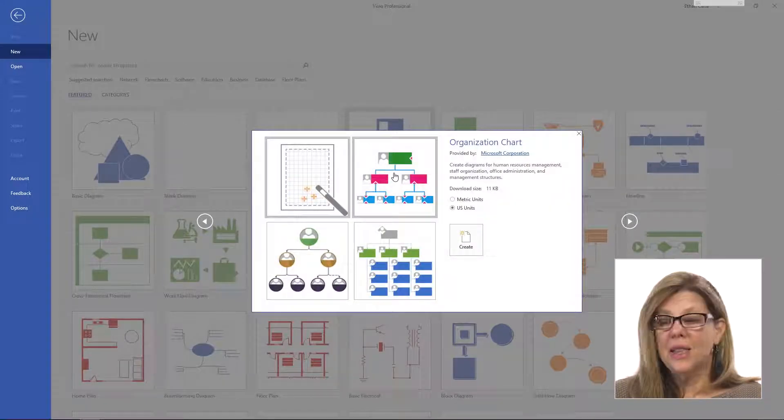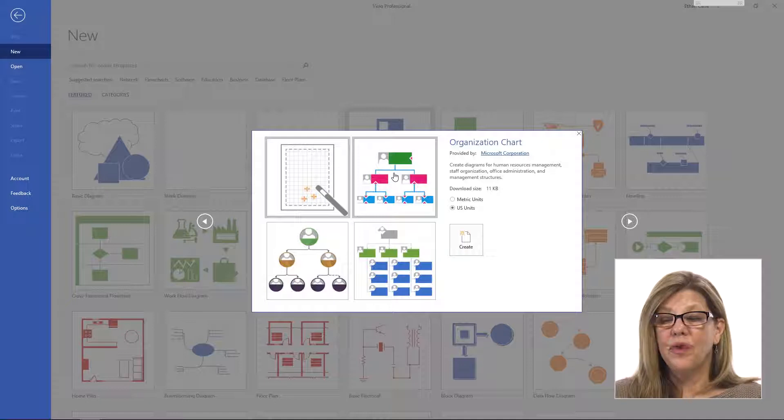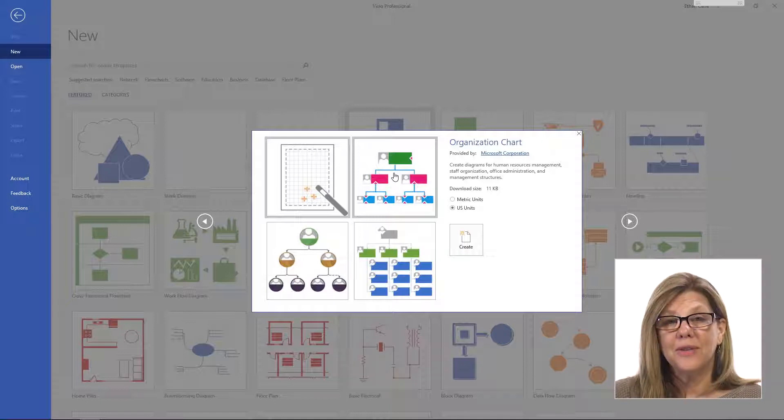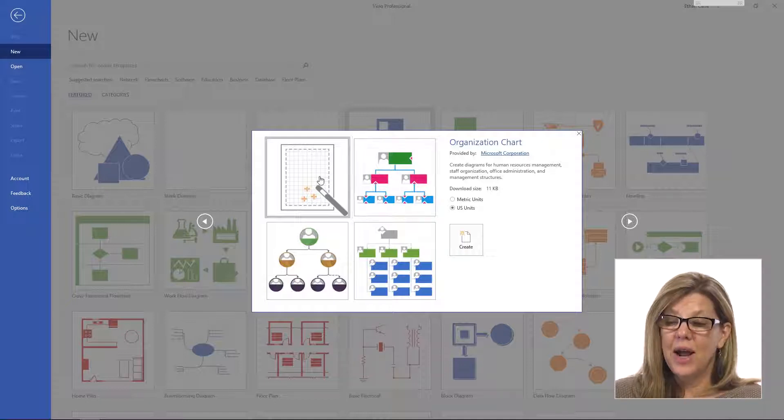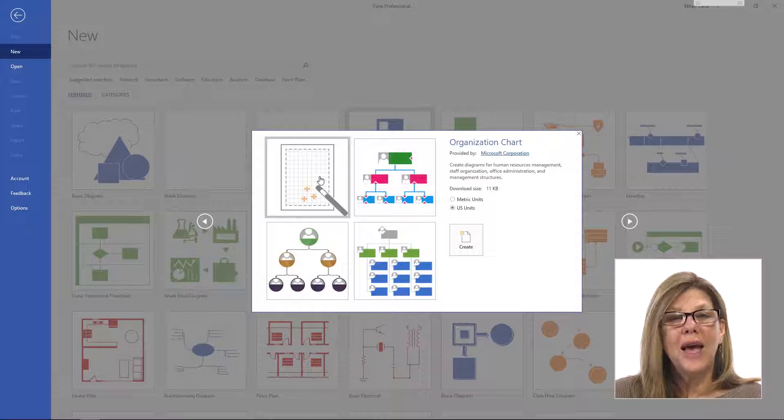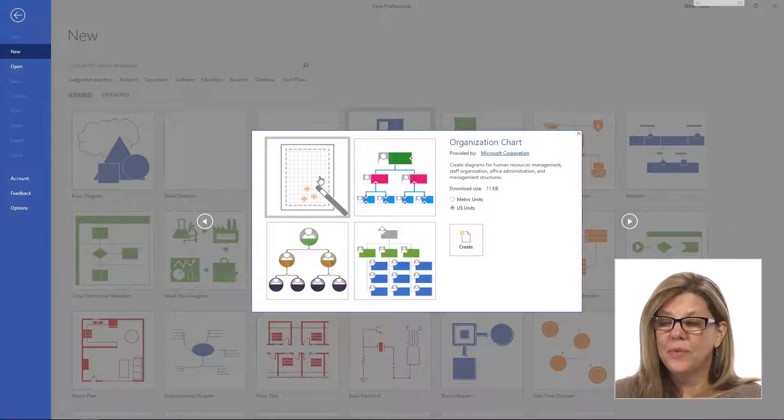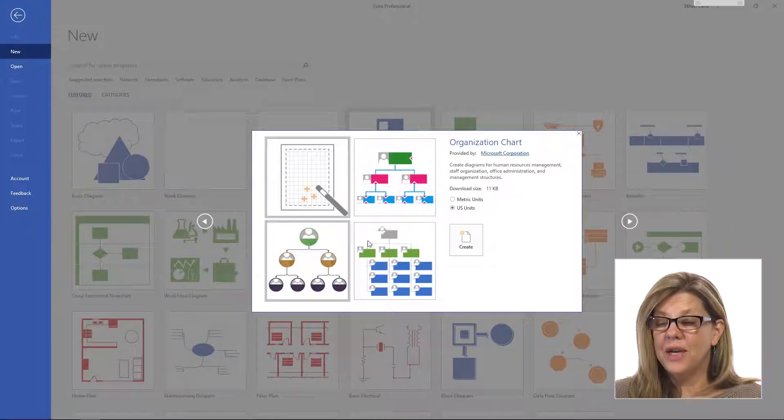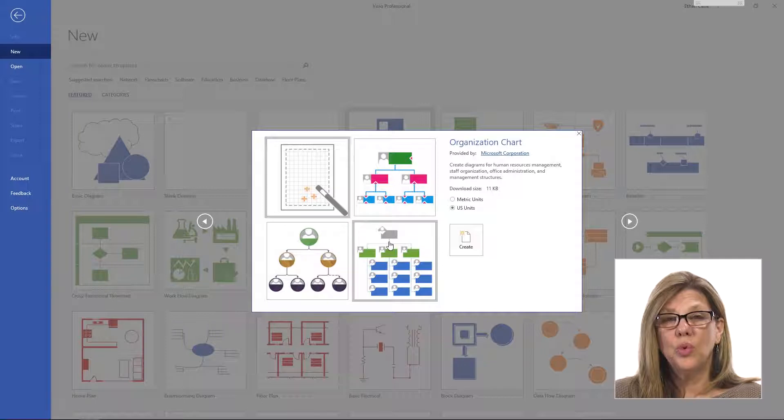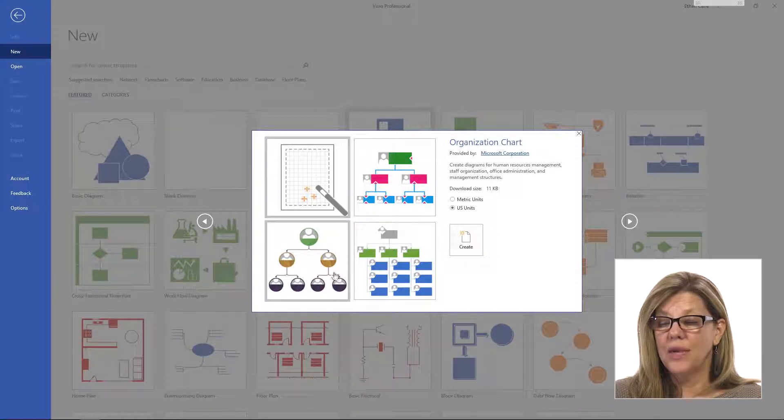And in the popup screen where we're going to create it from, you notice there are a couple options. Here I have what they call the wizard, and we're going to get to that in another lesson. Or I have different visuals that I can use to create an org chart.